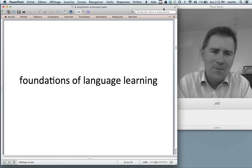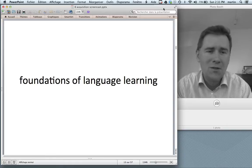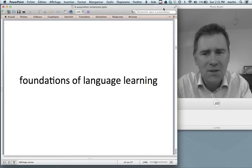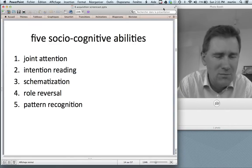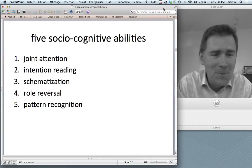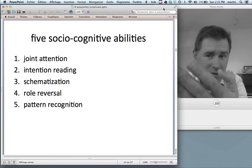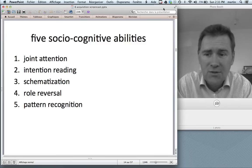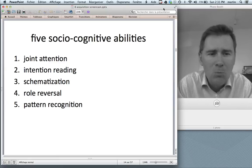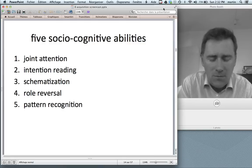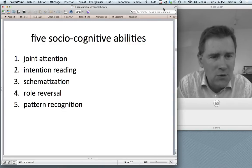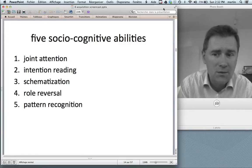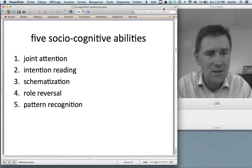How do you get there? In order to start small and arrive at more abstract generalizations, you need a couple of sociocognitive skills. Some of these are shared evolutionarily with primates and other smart animals; others seem to be peculiar to humans. In this video I'll talk about five sociocognitive abilities: namely joint attention, intention reading, schematization, role reversal, and pattern recognition. But there are more, and if you want the full scoop, I suggest you take a look at Mike Tomasello's book Constructing a Language, which is already a couple of years old but very, very good.